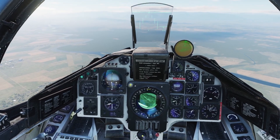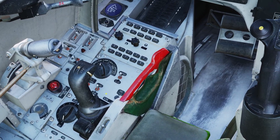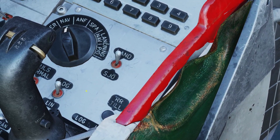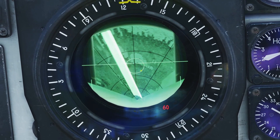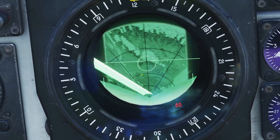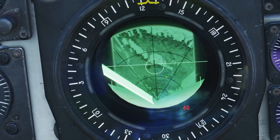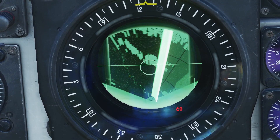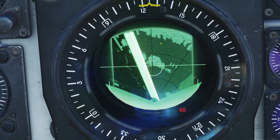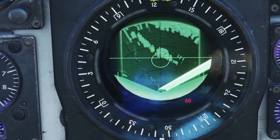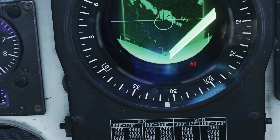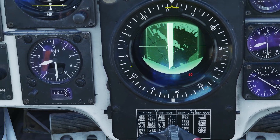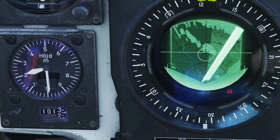Let's go over some other radar controls. First is the LIN/LOG control right here. By default it is in log mode, where you can see different shades of darkness depending on the returns. If you switch it to LIN mode, the contrast is more obvious. So if you want more contrast you can use LIN mode, but if you want more detail about the different types of terrain, you can switch it to log mode.